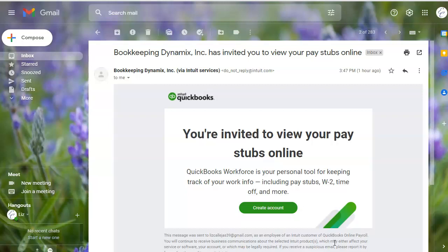Now you can also allow your employees to edit their profile, their direct deposit information, and their withholdings by toggling a setting in your QuickBooks Online Payroll.